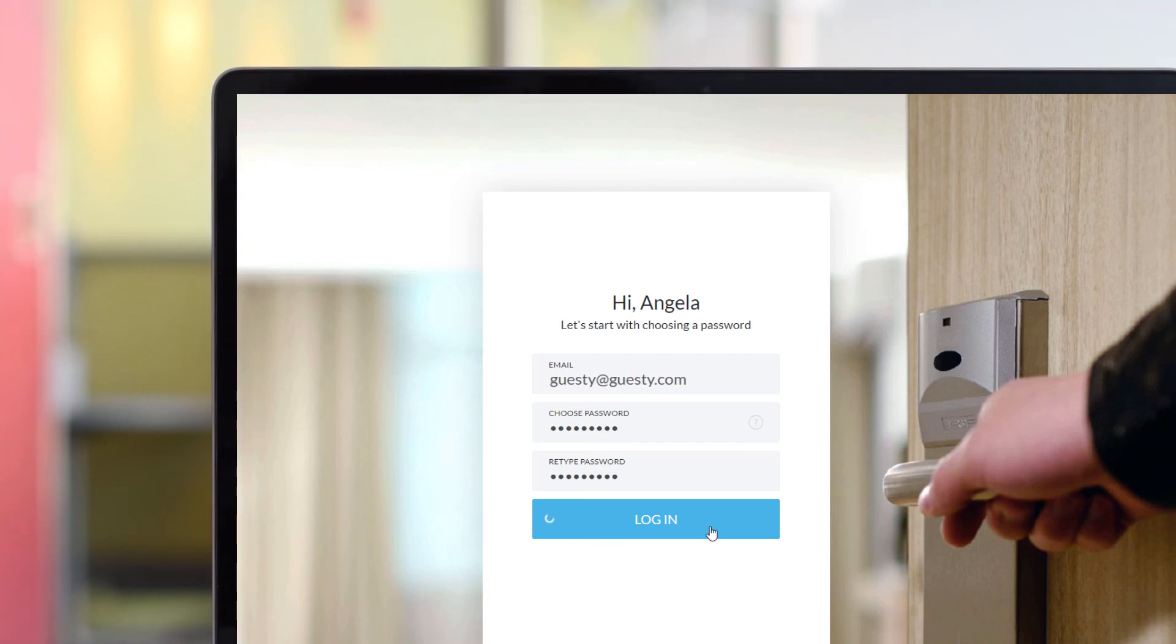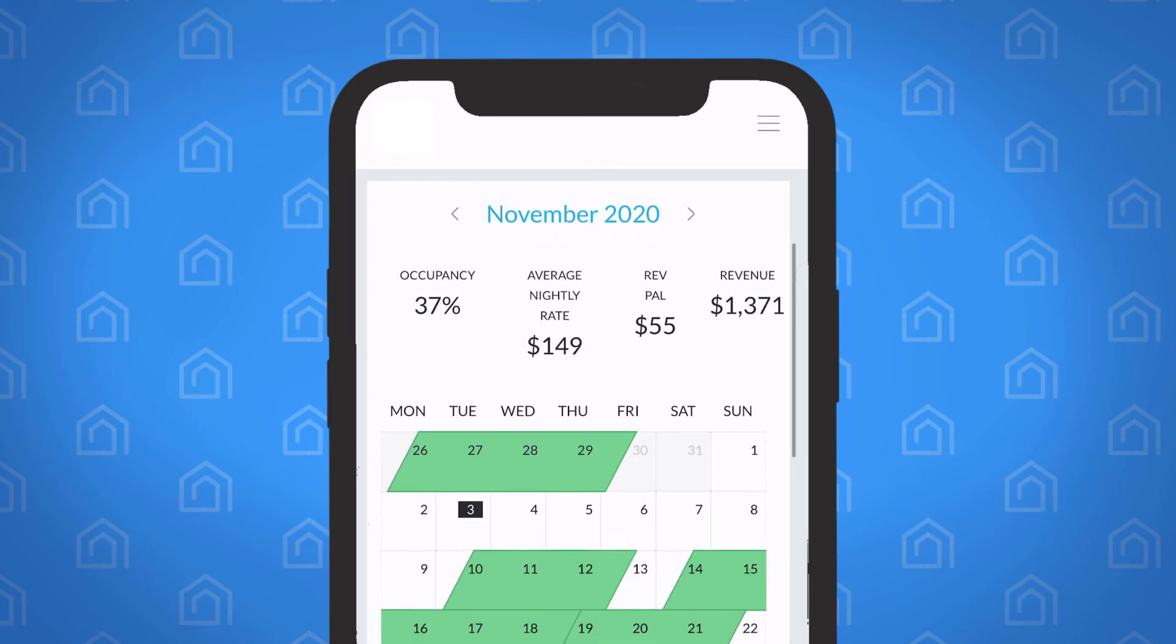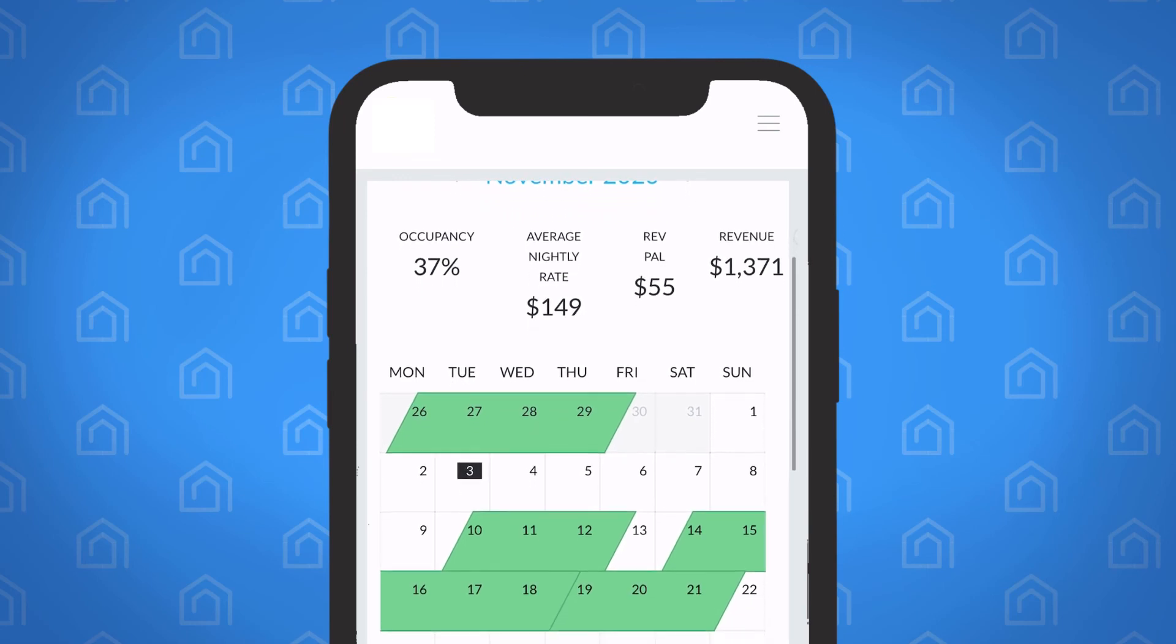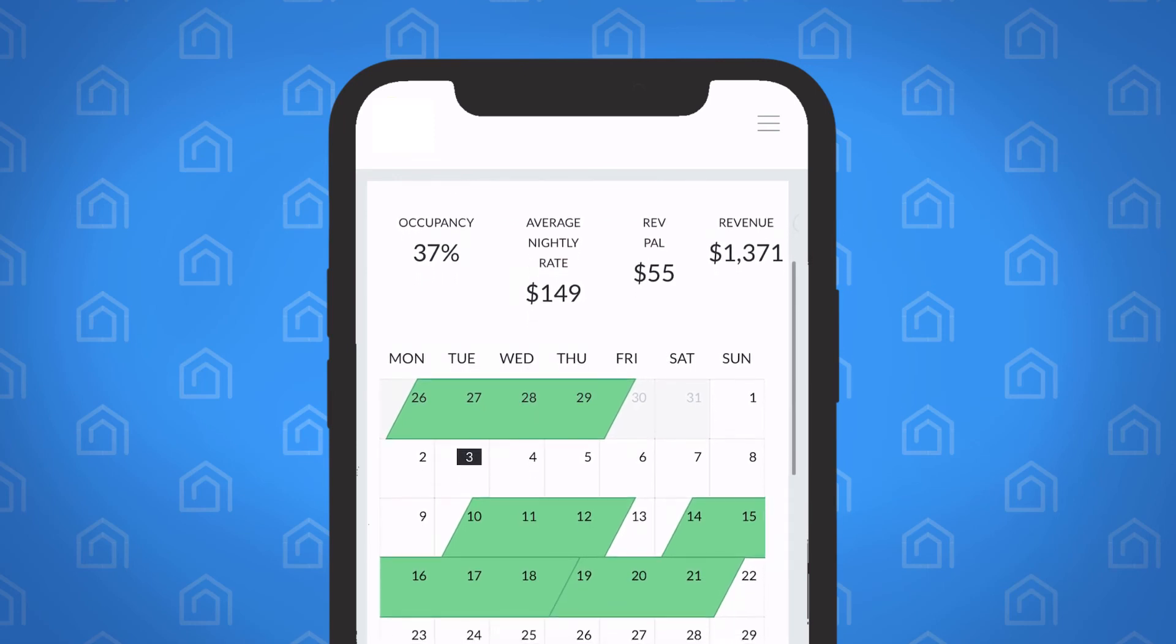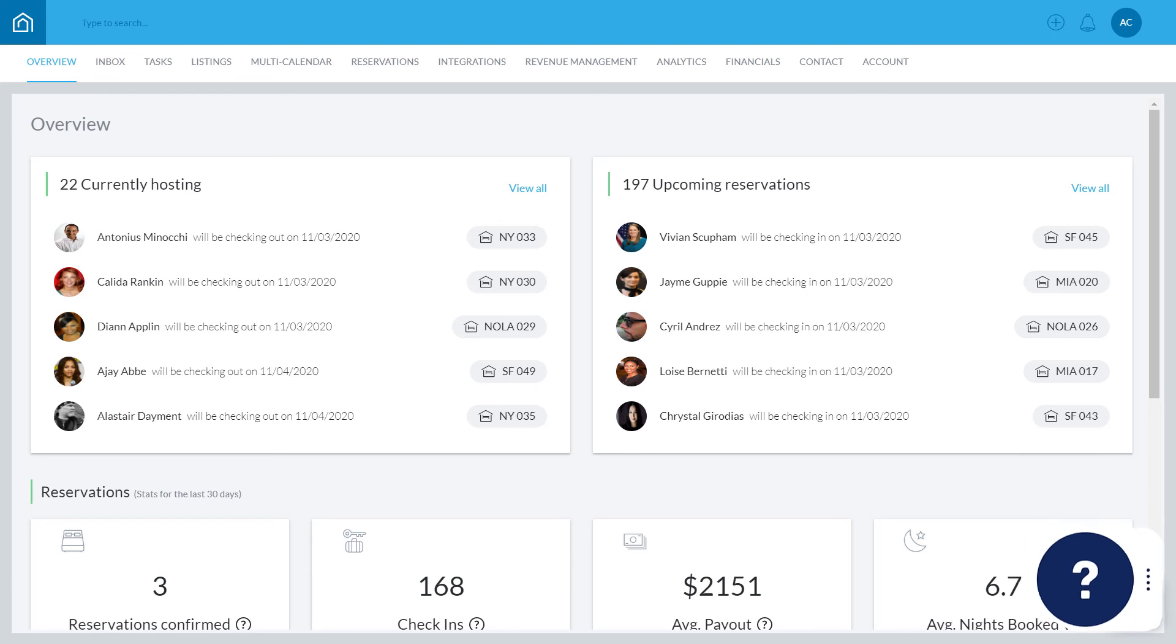And that's it! Your owner now has access. The portal is also mobile-friendly, so they can access it while on the go. If you have any questions or feedback, click the question mark widget in the Guesty Dashboard to contact us or to view more in our Help Center. Thanks for watching!